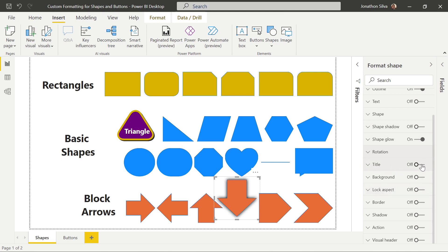As always, we can play around with the title on our shape, change the background, add a border, and really play around with a lot of different things generally within that specific shape. Now, a lot of these options have been around for about two or three months. One of the new things we see within Power BI Desktop is that we now have the exact same options with our buttons.